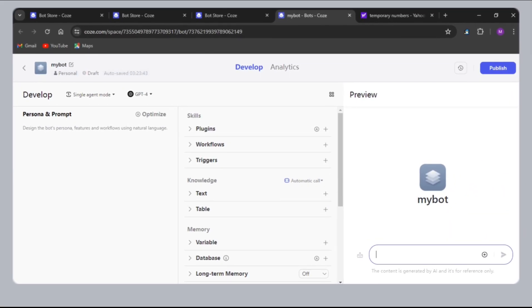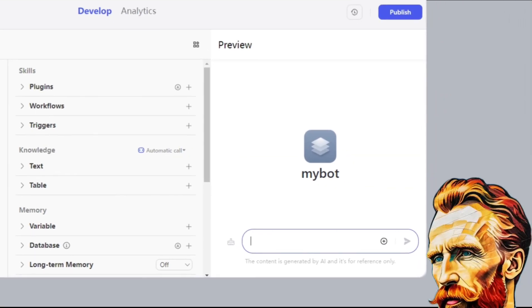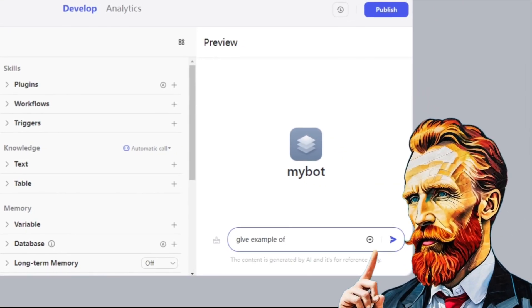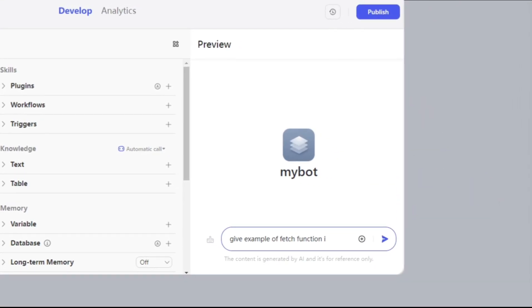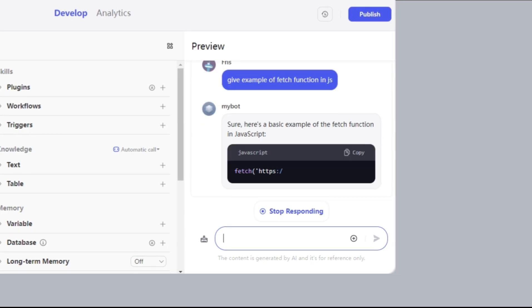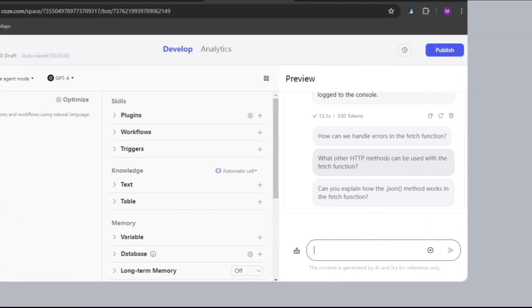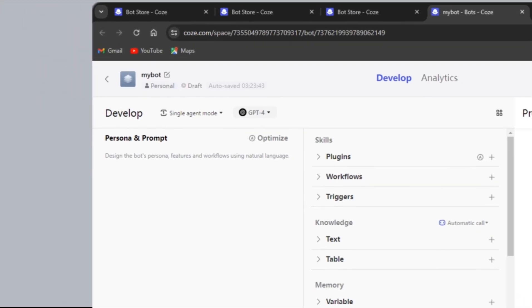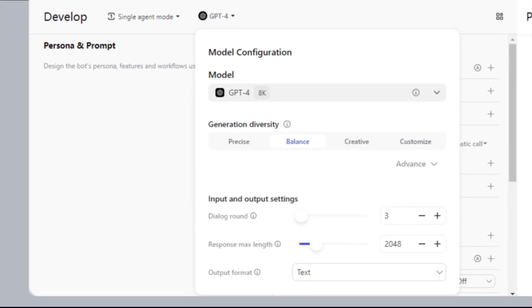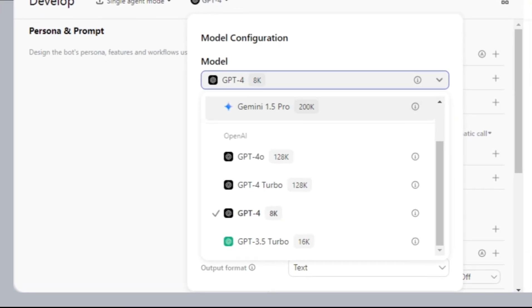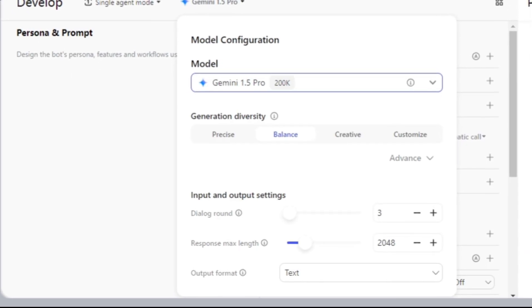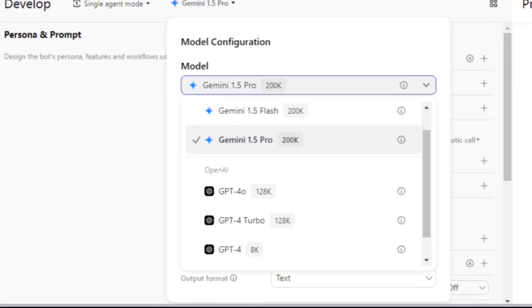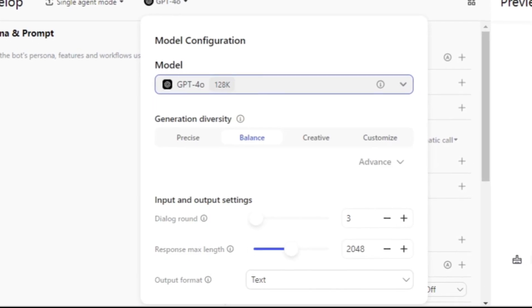There we go. Here is the main space. This is the conversation section. For example, I asked for a JavaScript code. From here, you can change your model. You can select Gemini Pro or the other ones. I will select GPT-4-0.